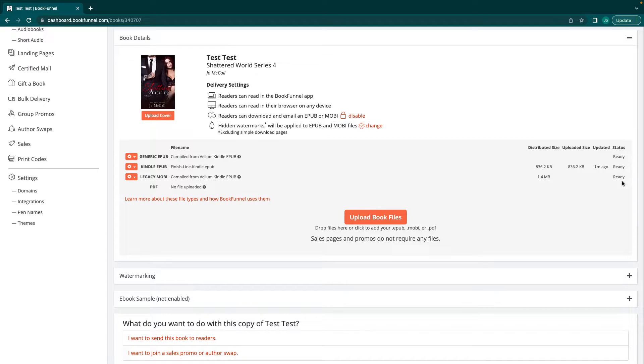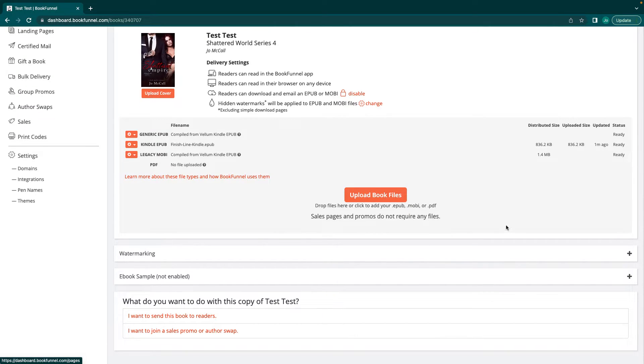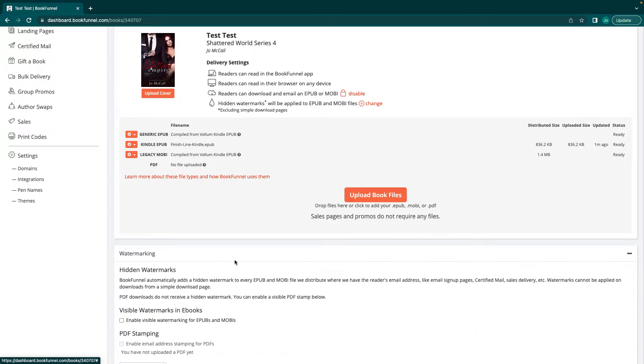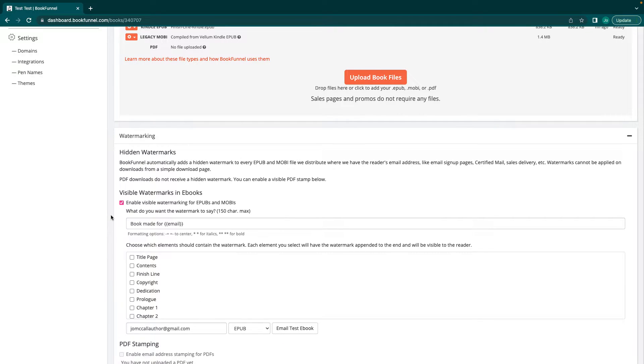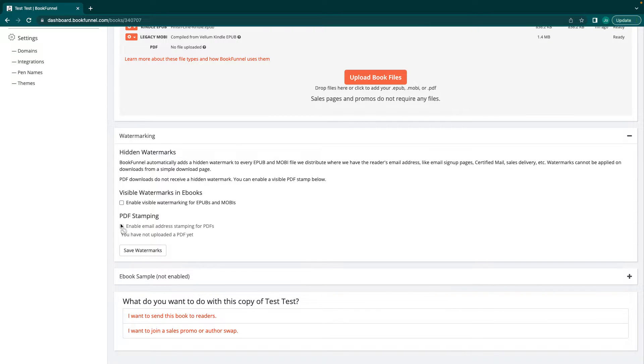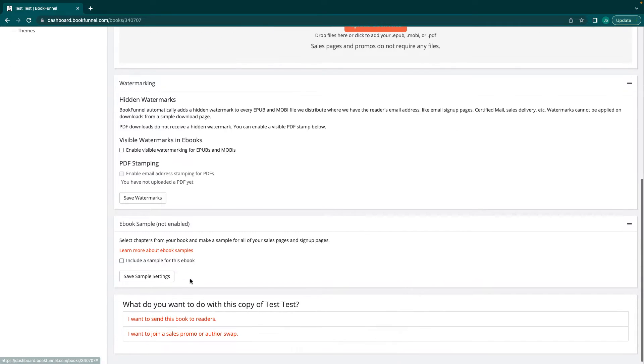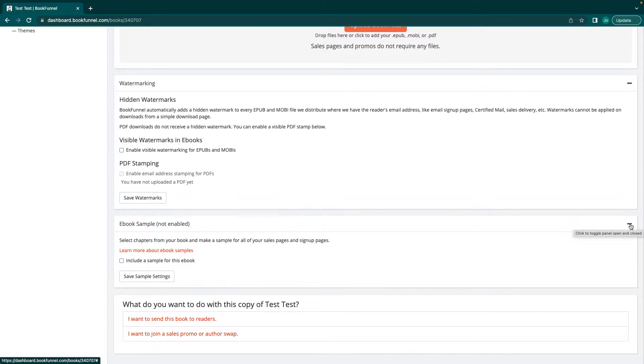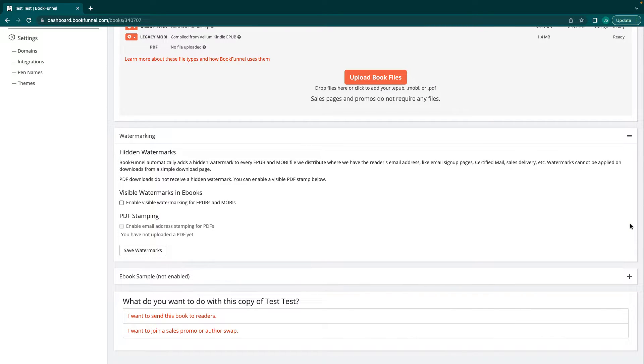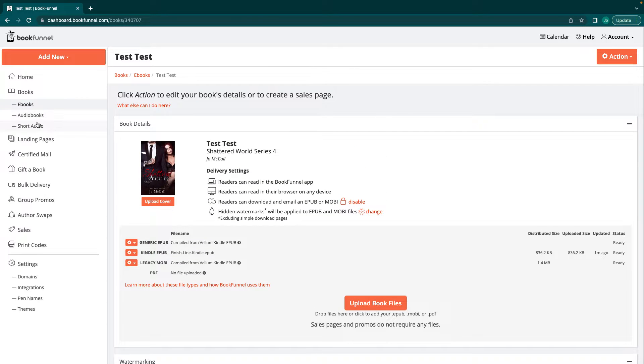So those are ready when it says ready. That's when you'll have access to everything. For watermarking, everything gets a hidden watermark. You can choose to do a visible watermark if you want to, where to apply it to. I never really bother with that. Or you can do PDF stamping if you have a PDF. You can also enable ebook samples in your settings and include a sample for this ebook when you send it to people for your sales pages and your signup pages. I don't do that. I wouldn't recommend it. Give them the whole book. More people are reading to do that than they read your sample and then don't want to get it. And that's all you have to do to upload a book.